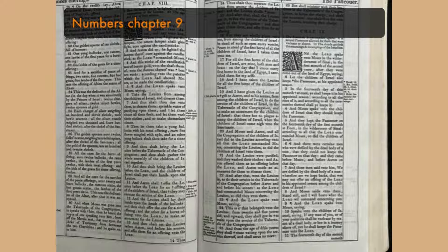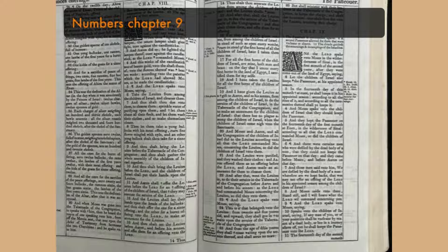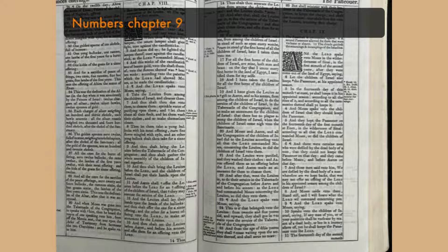And so it was when the cloud abode from evening unto the morning, and that the cloud was taken up in the morning, then they journeyed, whether it was by day or by night, that the cloud was taken up, they journeyed.